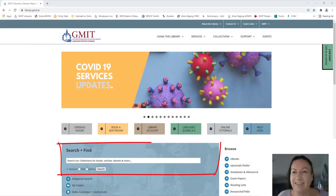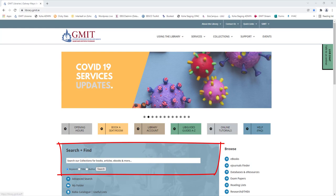GMIT Libraries default search for finding books, journal articles, newspaper articles, DVDs, electronic resources and lots more.